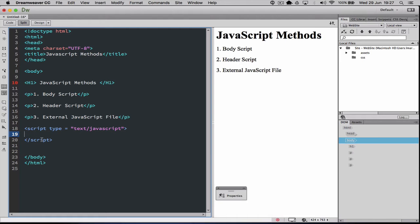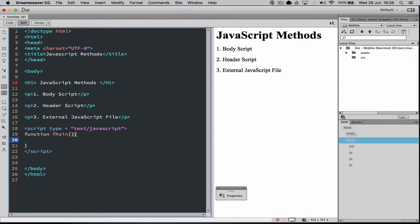From here we can actually write a function. A function allows us to define a block of code that we can call by an action such as a button. So I'm going to put function main(), with open and closed parentheses — we're not passing parameters at this point — and then a closed brace. For every open brace there must be a closed brace; the same applies to brackets. In here we're just going to call alert() and say 'in main'. This will allow us to alert some information.